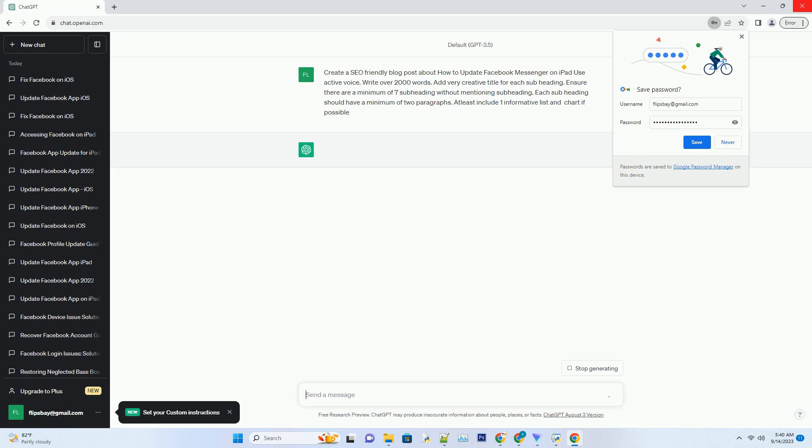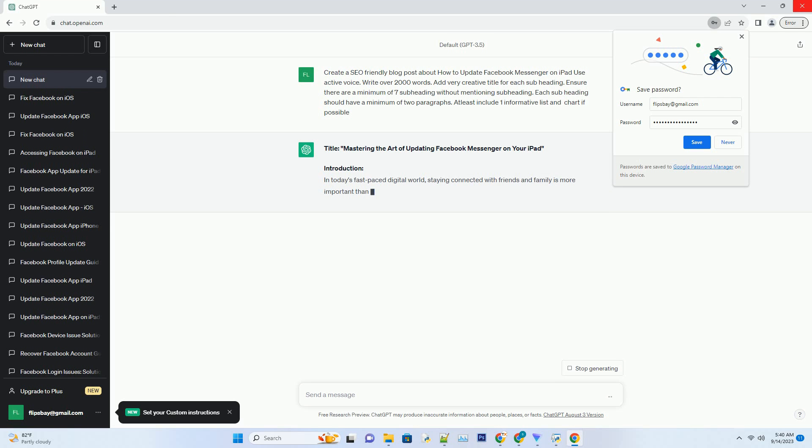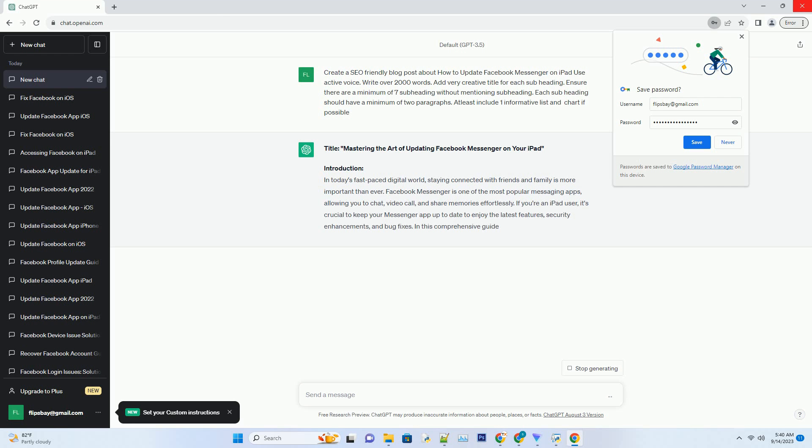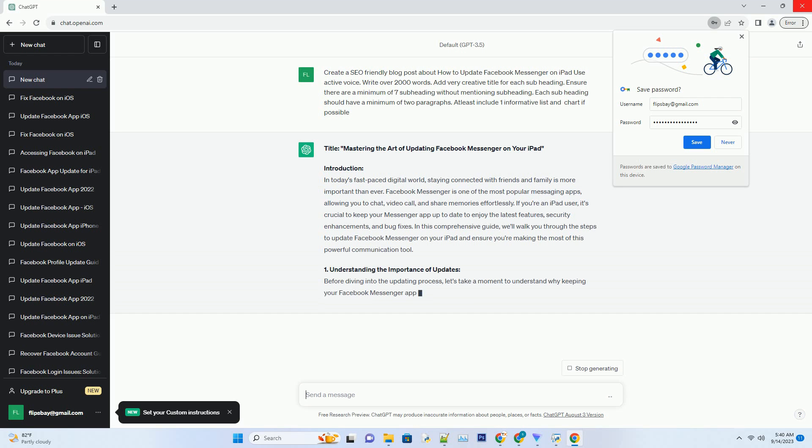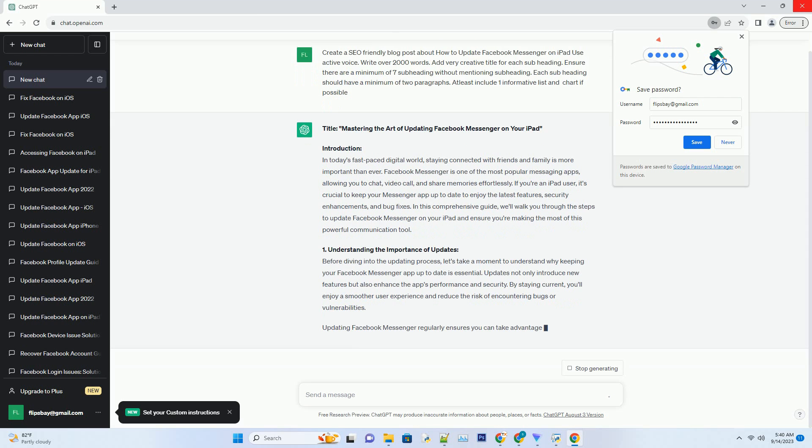Introduction: In today's fast-paced digital world, staying connected with friends and family is more important than ever. Facebook Messenger is one of the most popular messaging apps, allowing you to chat, video call, and share memories effortlessly. If you're an iPad user, it's crucial to keep your Messenger app up to date to enjoy the latest features, security enhancements, and bug fixes. In this comprehensive guide, we'll walk you through the steps to update Facebook Messenger on your iPad and ensure you're making the most of this powerful communication tool.